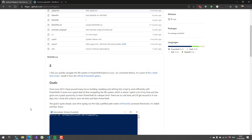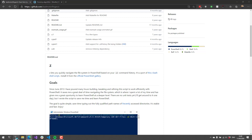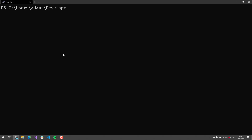Z determines which paths you need to go to. If you access a path really frequently or repetitively, it will suggest that path over maybe some other paths in your command history. So, let's take a look at Z.